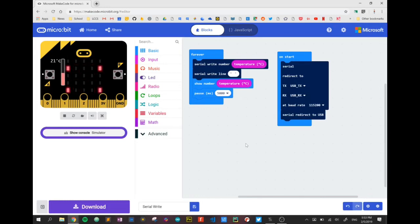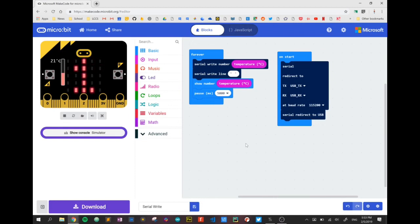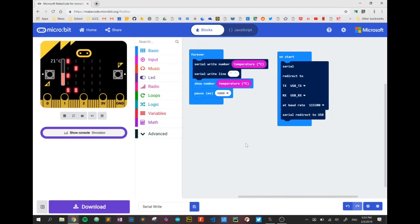Now we're going to put together a lot of what we've learned in previous videos. Right now I have my micro:bit plugged into my computer and it's running this code which we learned in a previous video. This code is basically getting the temperature and sending it over the serial USB to the computer where we're going to have some code reading it in over Python.